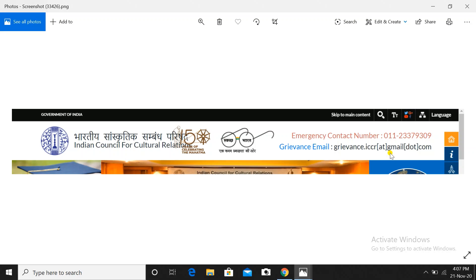Friends, I hope this has helped clarify how to download the admit card. Please share this video with all your friends so that they can be helped as well. If there are any updates about how to change the examination center, I will inform you — so please subscribe and press the bell button. Thank you. Jai Hind, Jai Bharat.